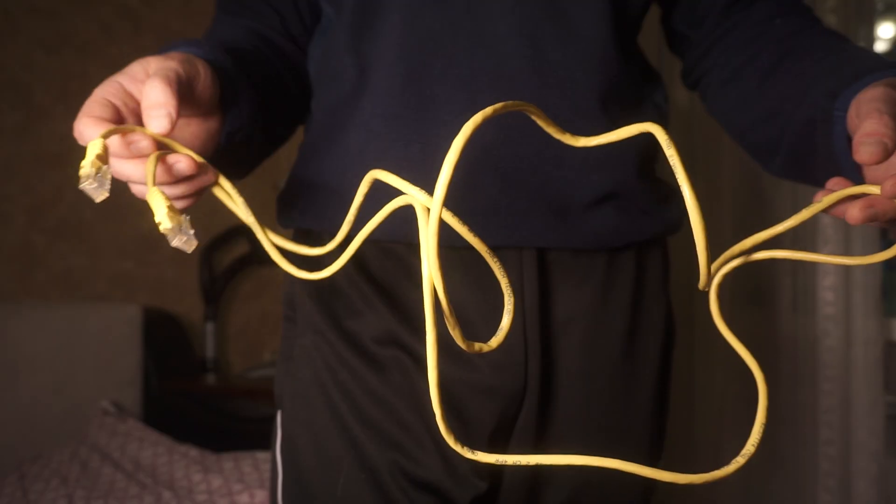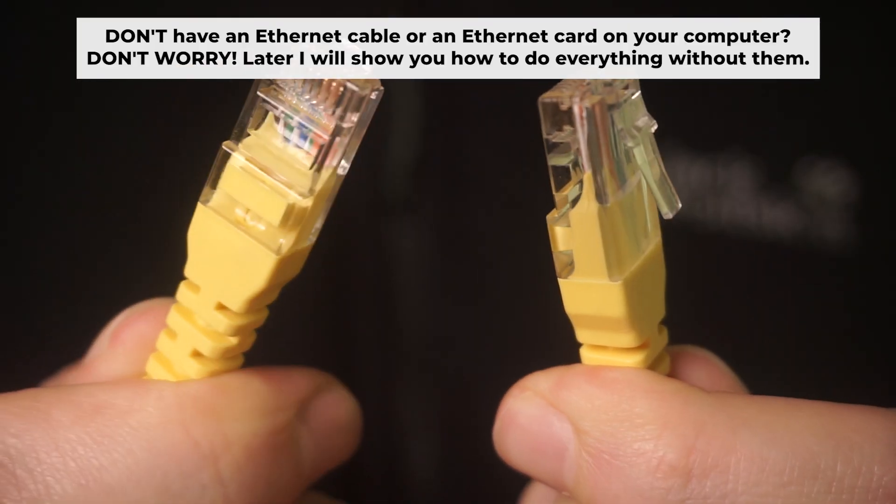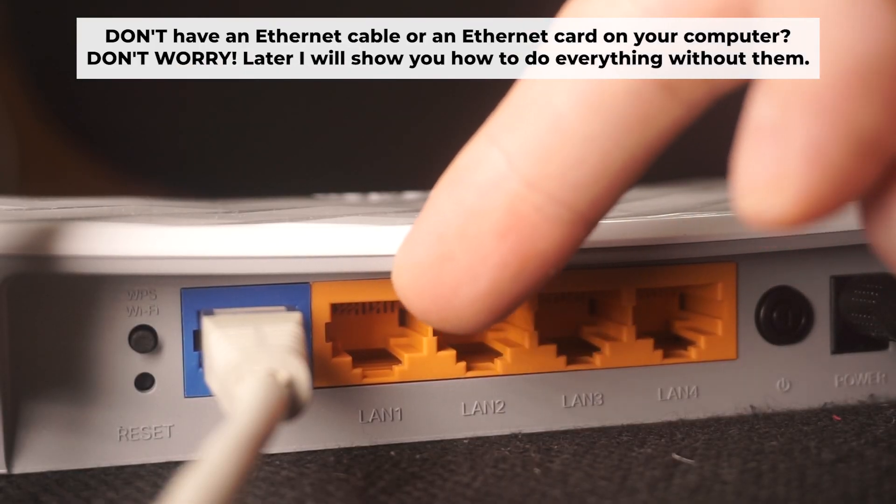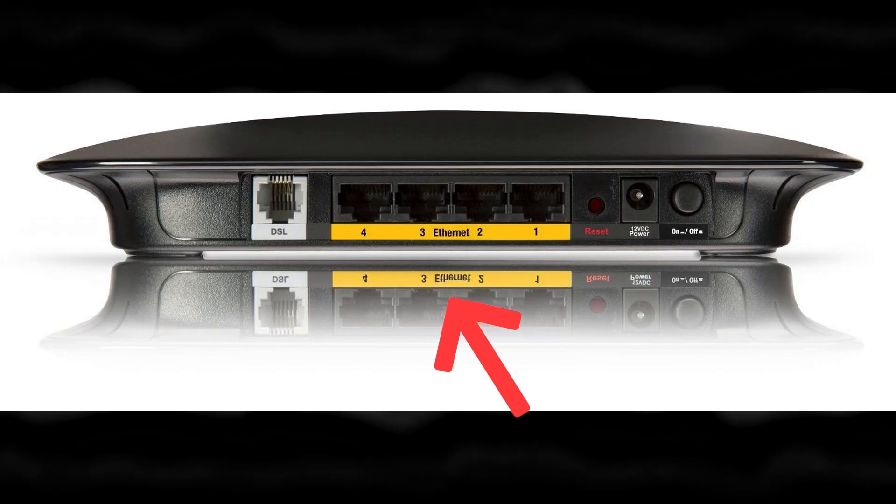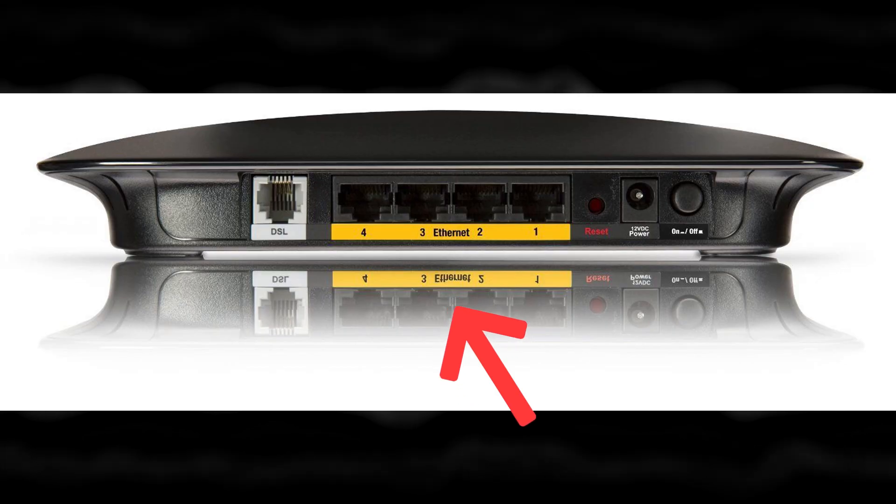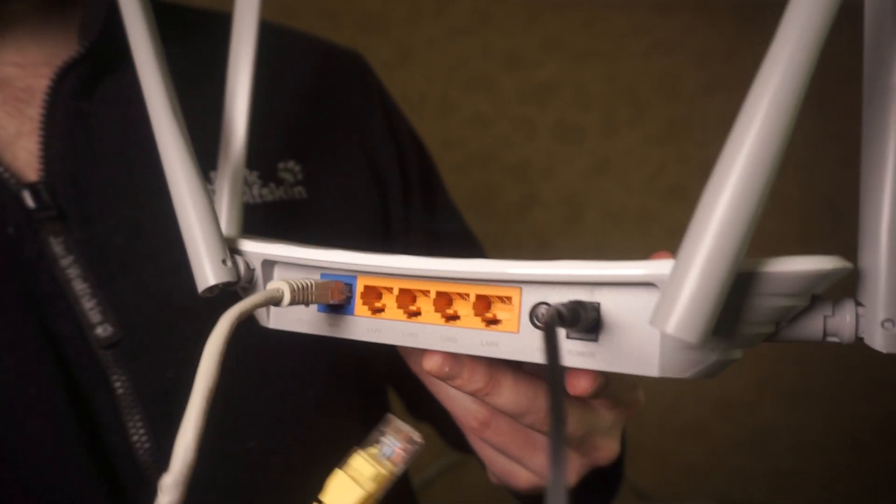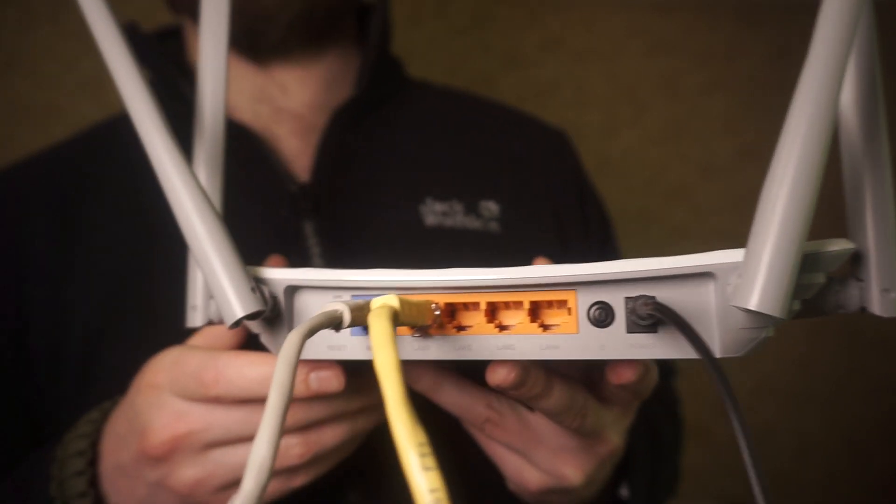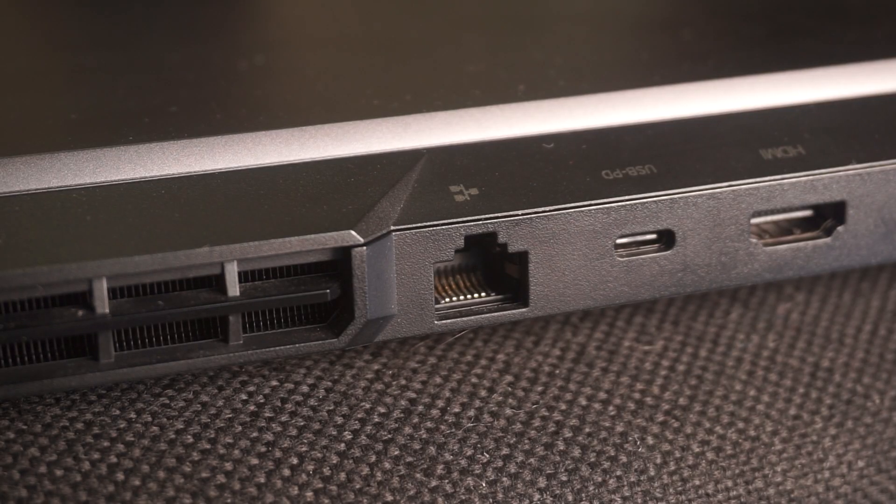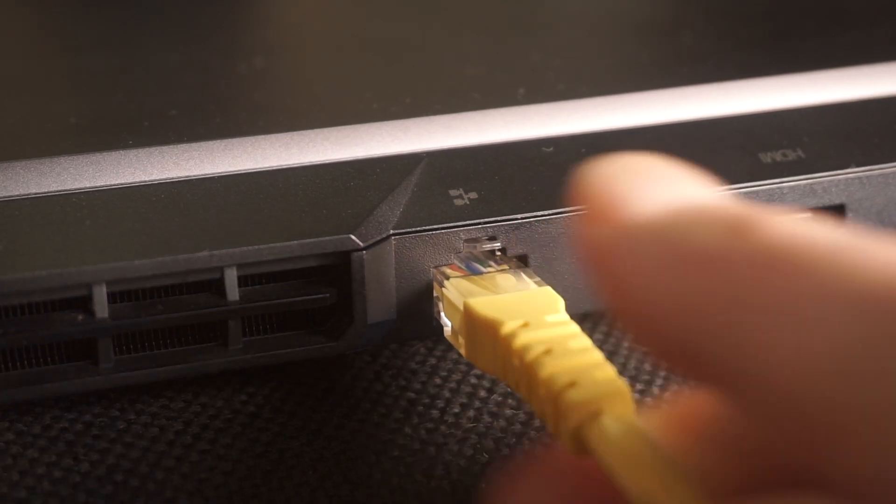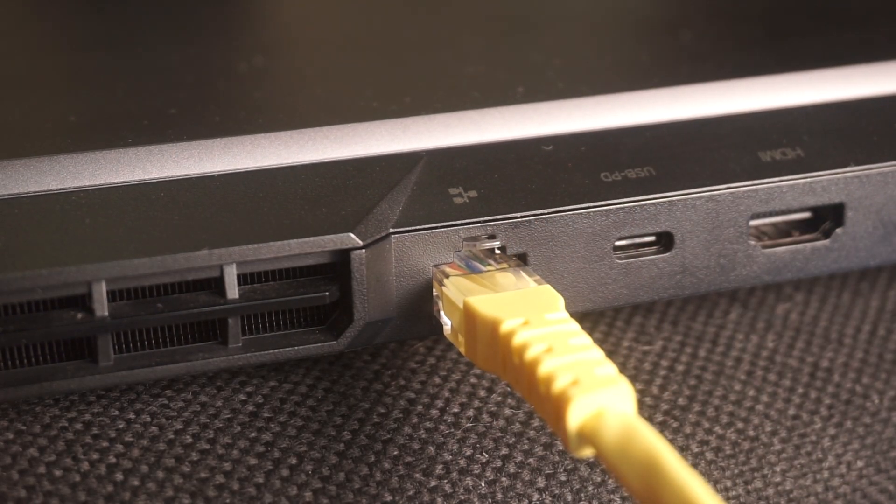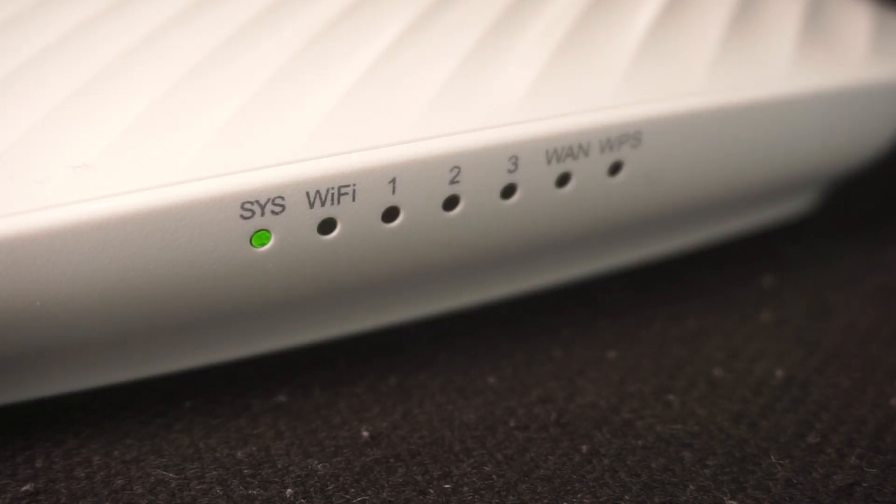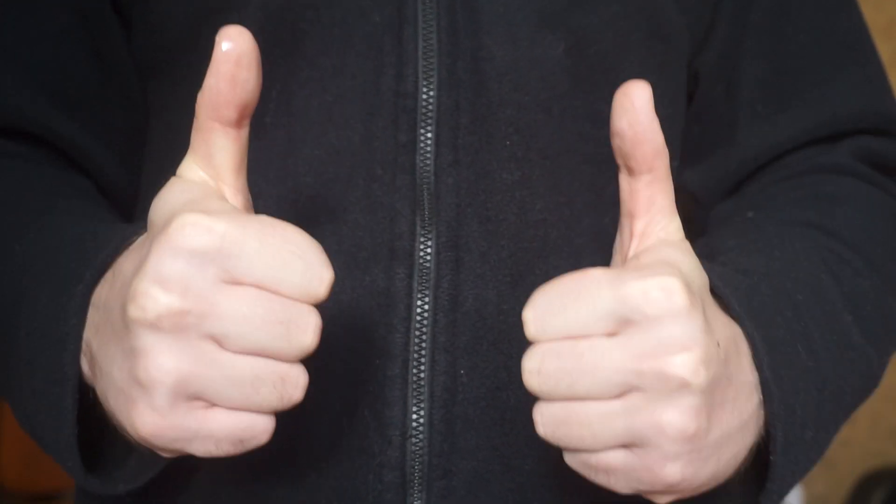Plug one end of the ethernet cable supplied with the router into an ethernet port. Plug the other end of the cable into your computer's ethernet port. Please wait a few minutes for connection. The router is connected to your computer.